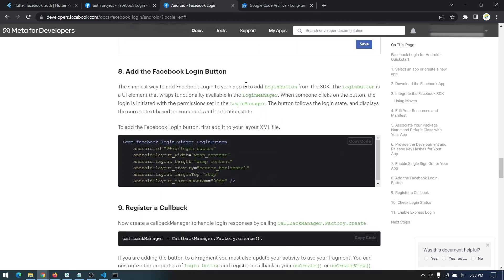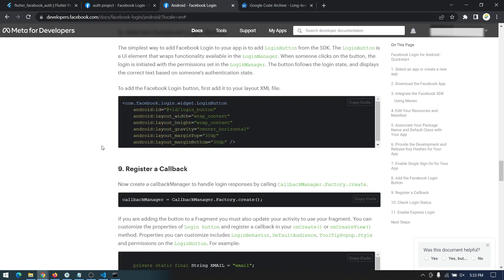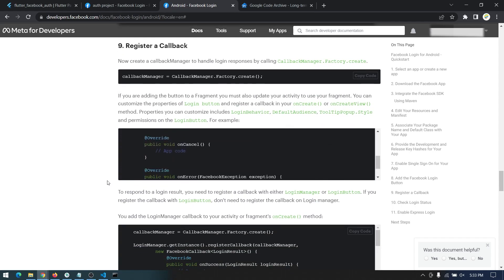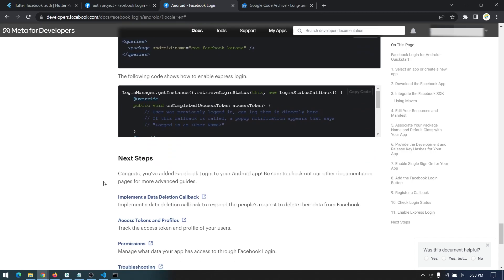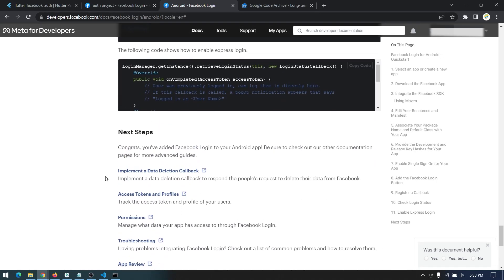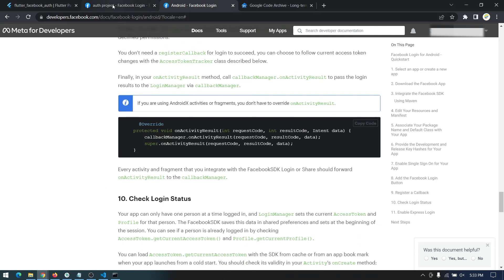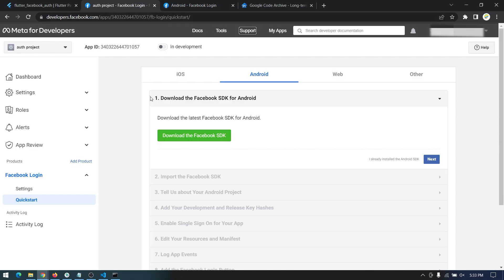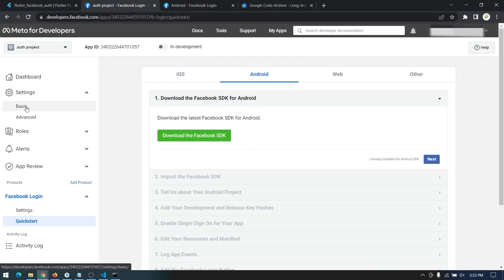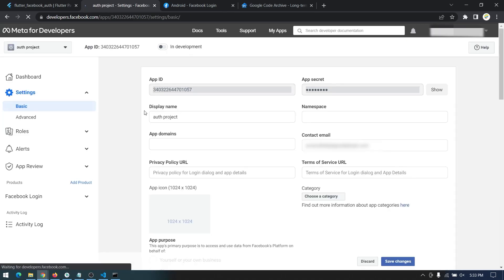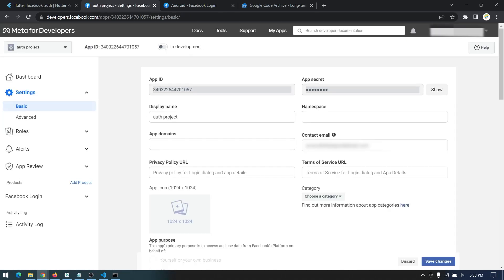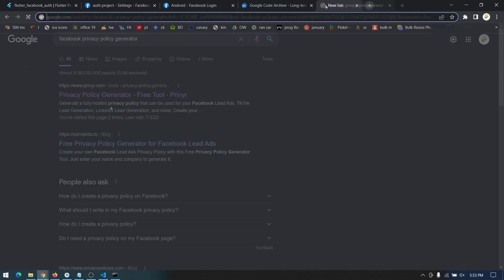We don't touch the Android and Java configuration files further, so we'll proceed with the Flutter side. For some other configurations in the Facebook developer console, go to Basic settings. Here you need to provide your privacy policy URL — we'll search for a free privacy policy generator for Facebook.